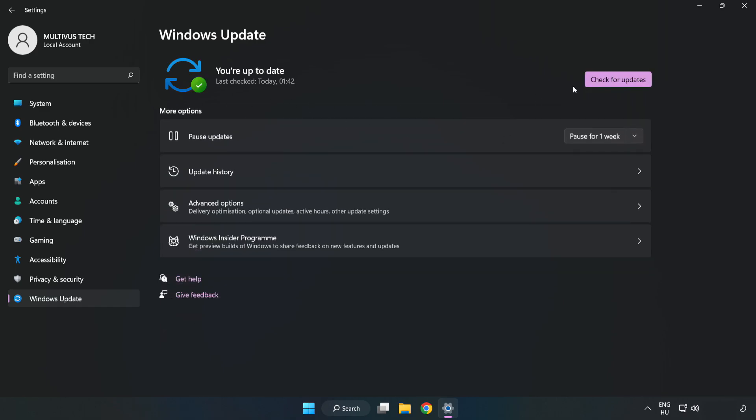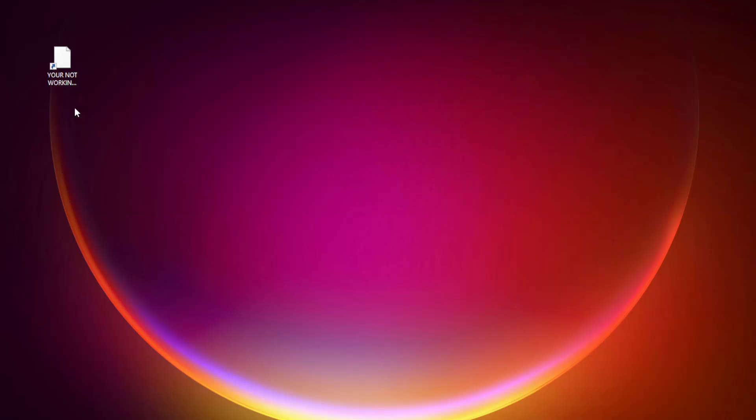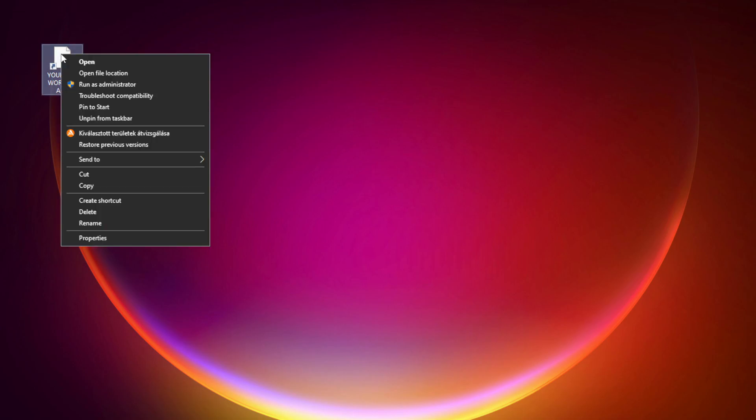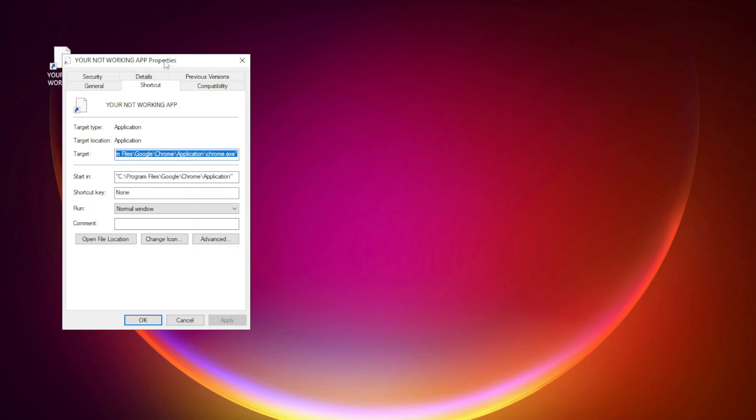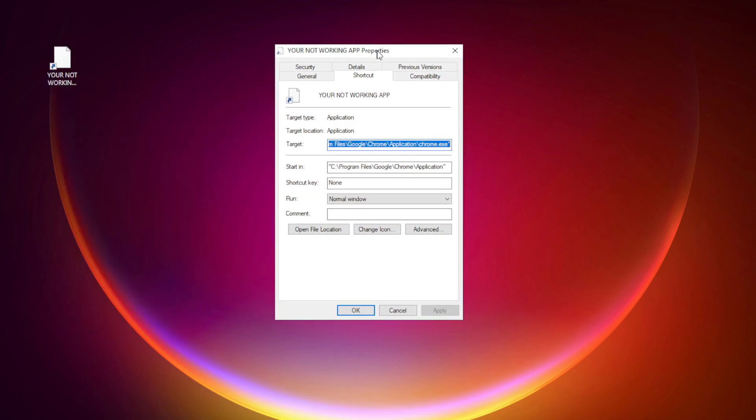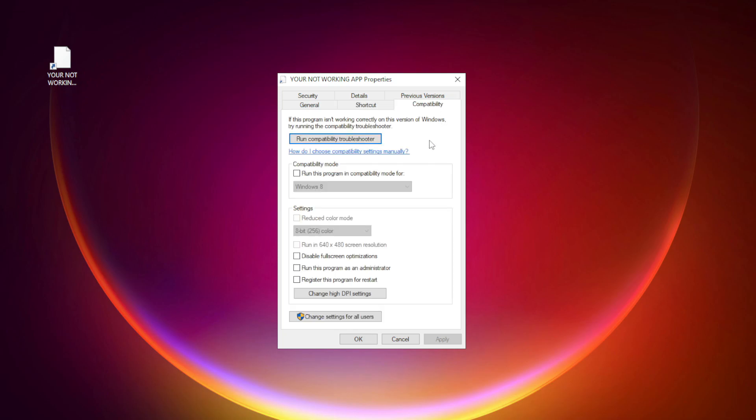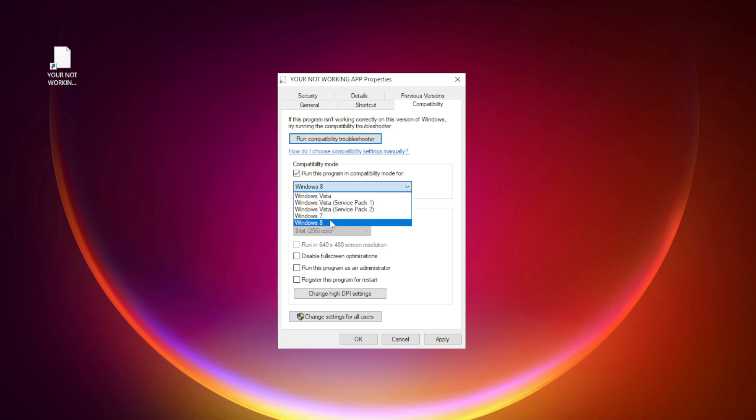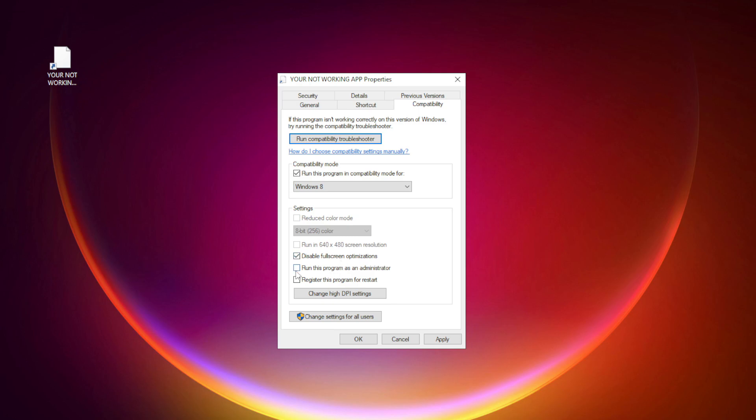After completed, click Close. Right click your not working application and click Properties. Click Compatibility. Check Run this program in compatibility mode. Try Windows 7 and Windows 8. Check Disable Fullscreen Optimizations. Check Run this program as an administrator.